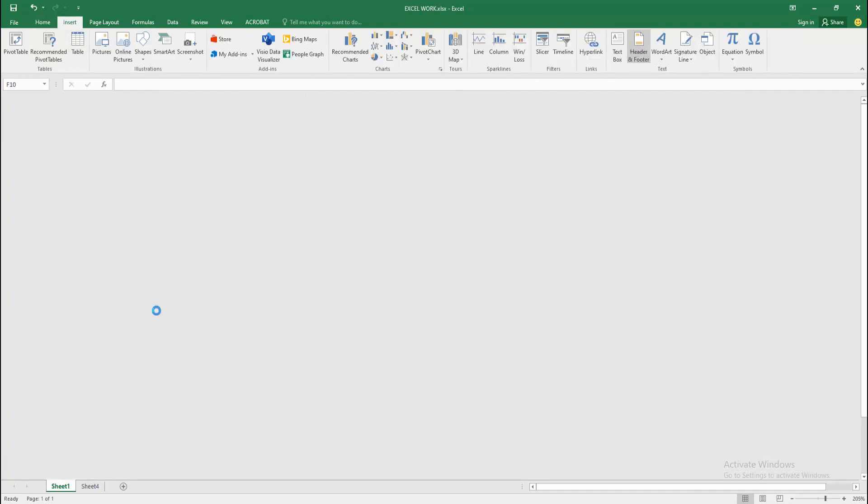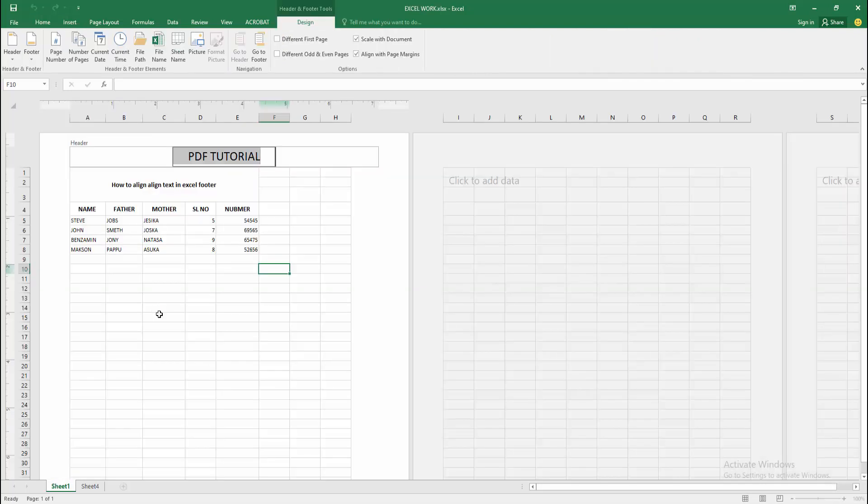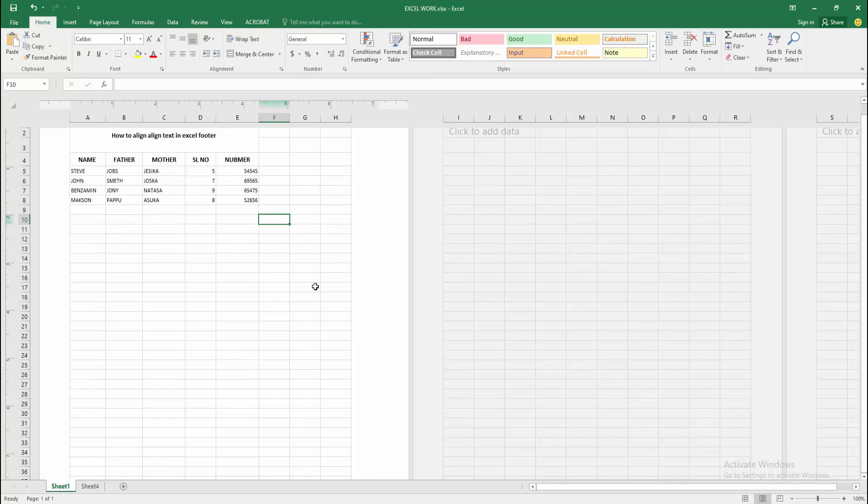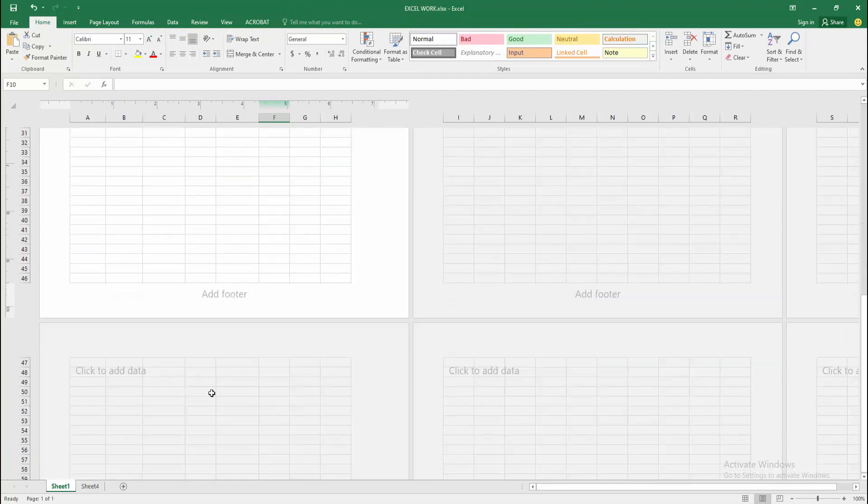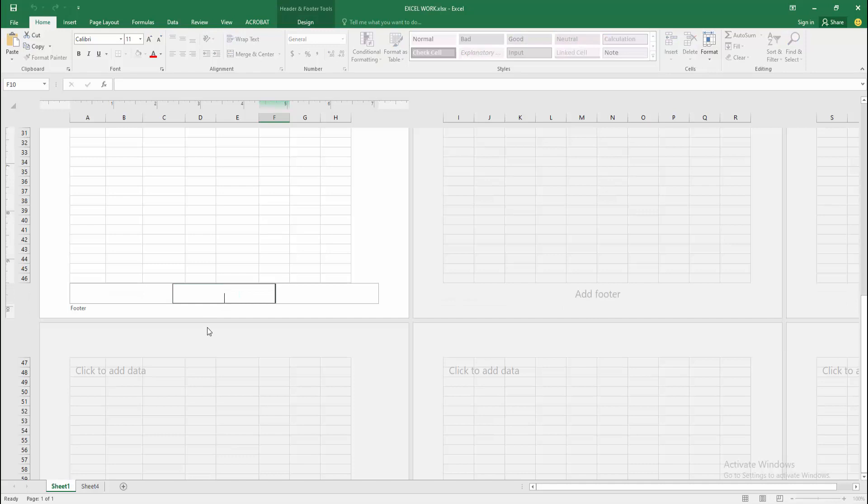Then go to your footer and write the footer text. Now I am going to scroll down and go to the footer option. You can see here the add footer option. Click the footer option then write your footer text.